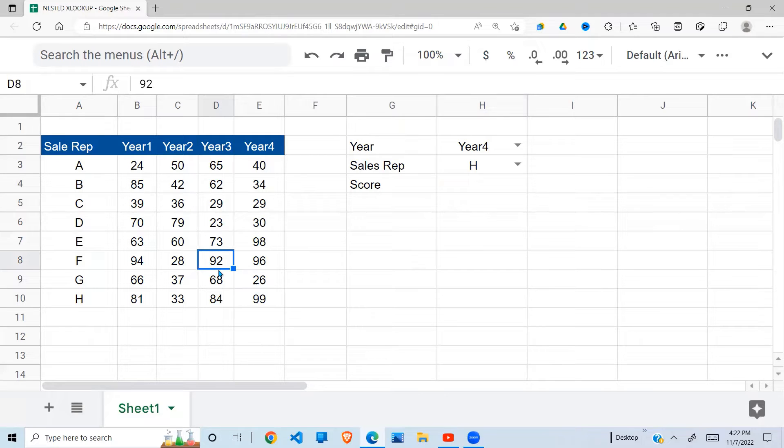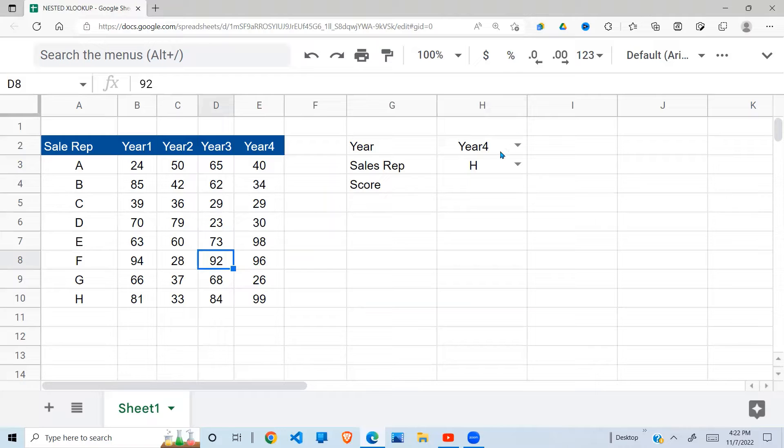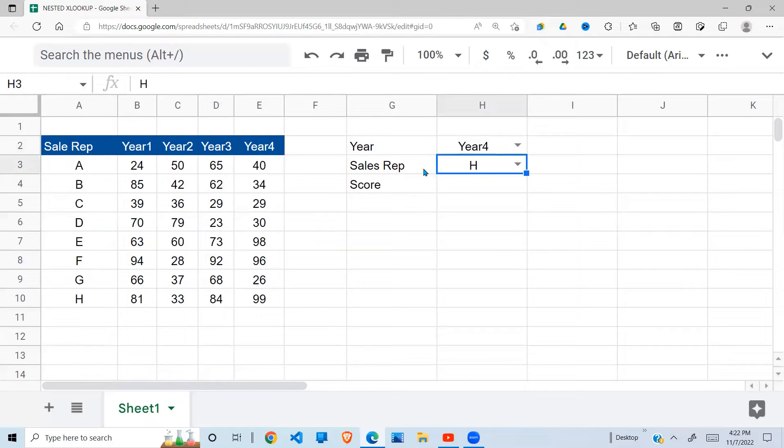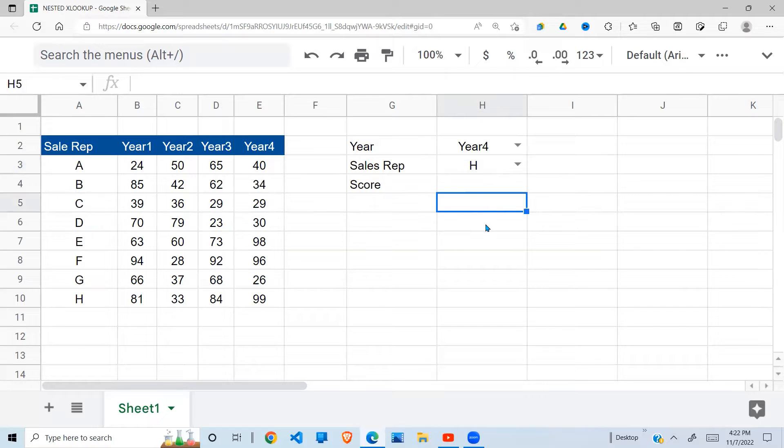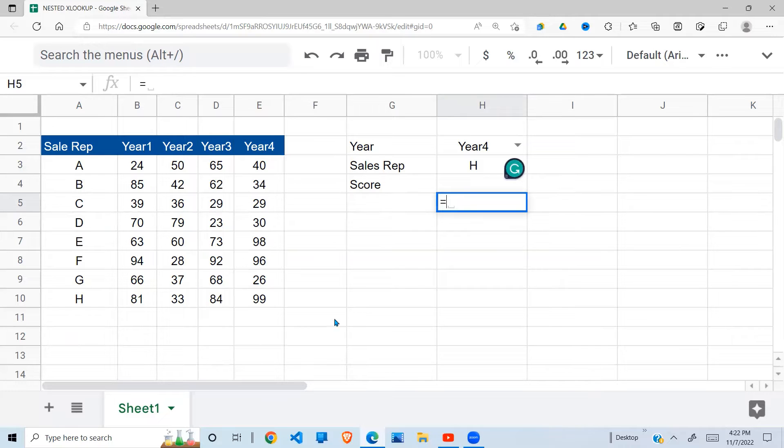So the first one I'm going to do is to extract based on the year. And then later on, I'll do it for the sales representative. So to extract information from this data set based on the year,